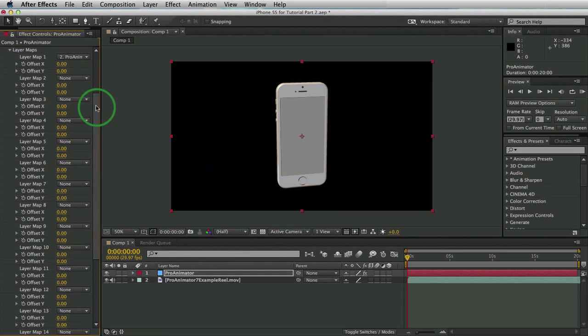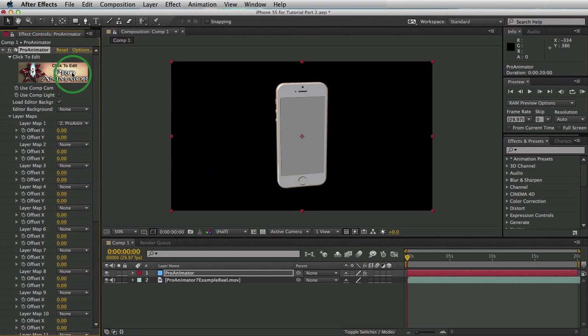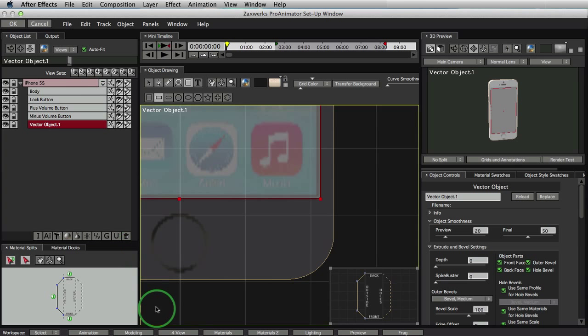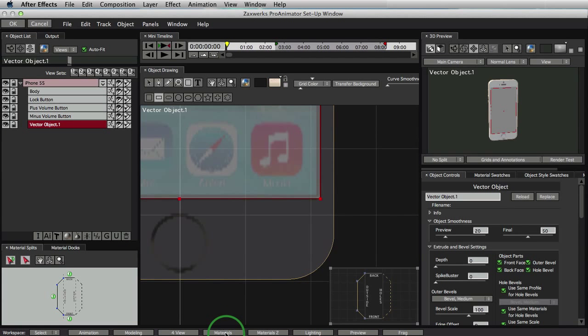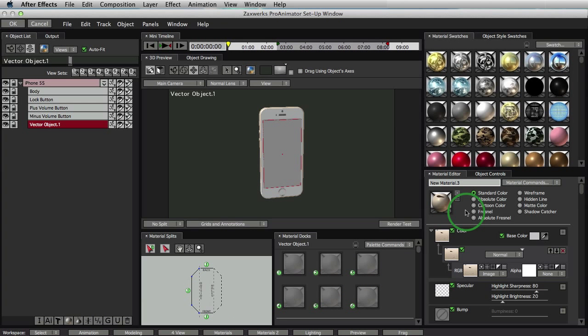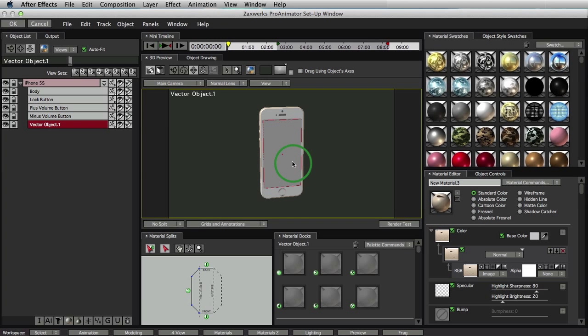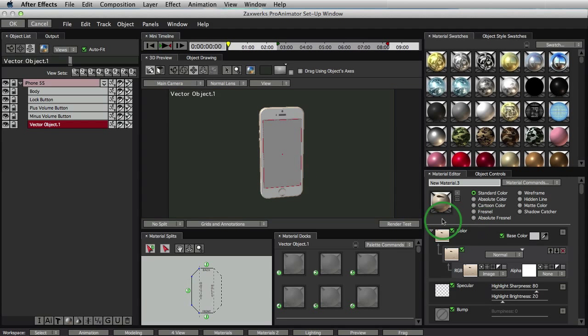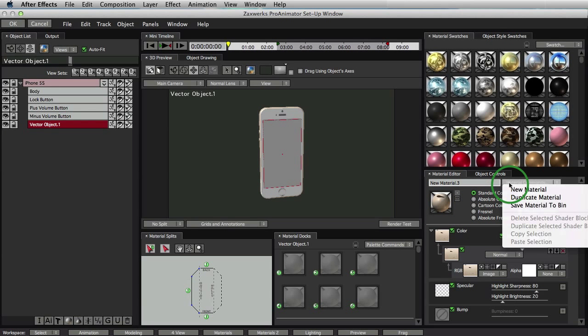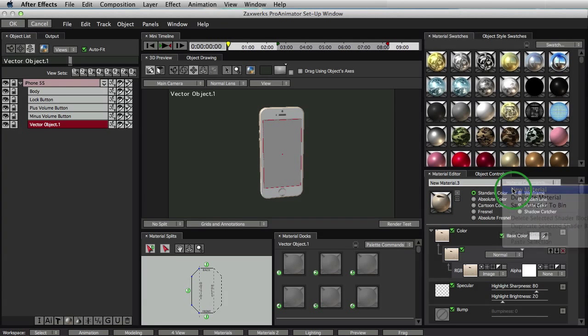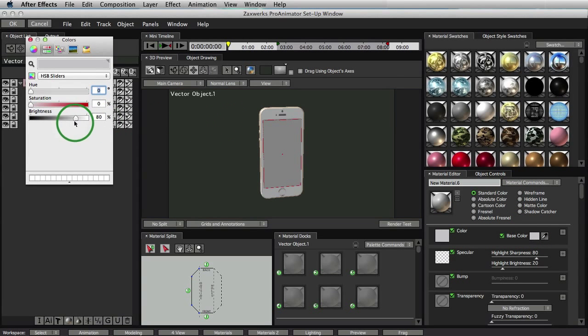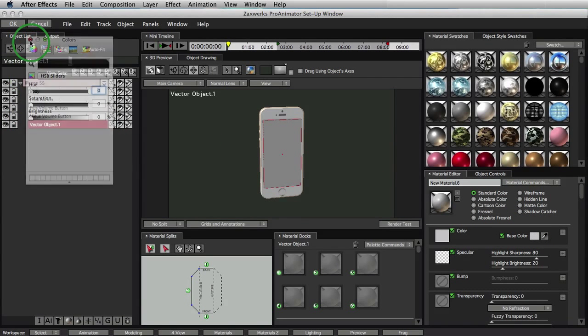All we have to do now is tell the program to put Layer Map 1 onto the front of the screen and this movie will automatically be put onto that screen. Pretty easy stuff. So we'll go back up here into our Pro Animator setup window to apply our Layer Map. We'll go to our Material Workspace and now we have to tell the program, Get Layer Map 1 on here. The way we do that is we create a material with Layer Map 1 in it. Since there is already a material here, we'll create a new material.